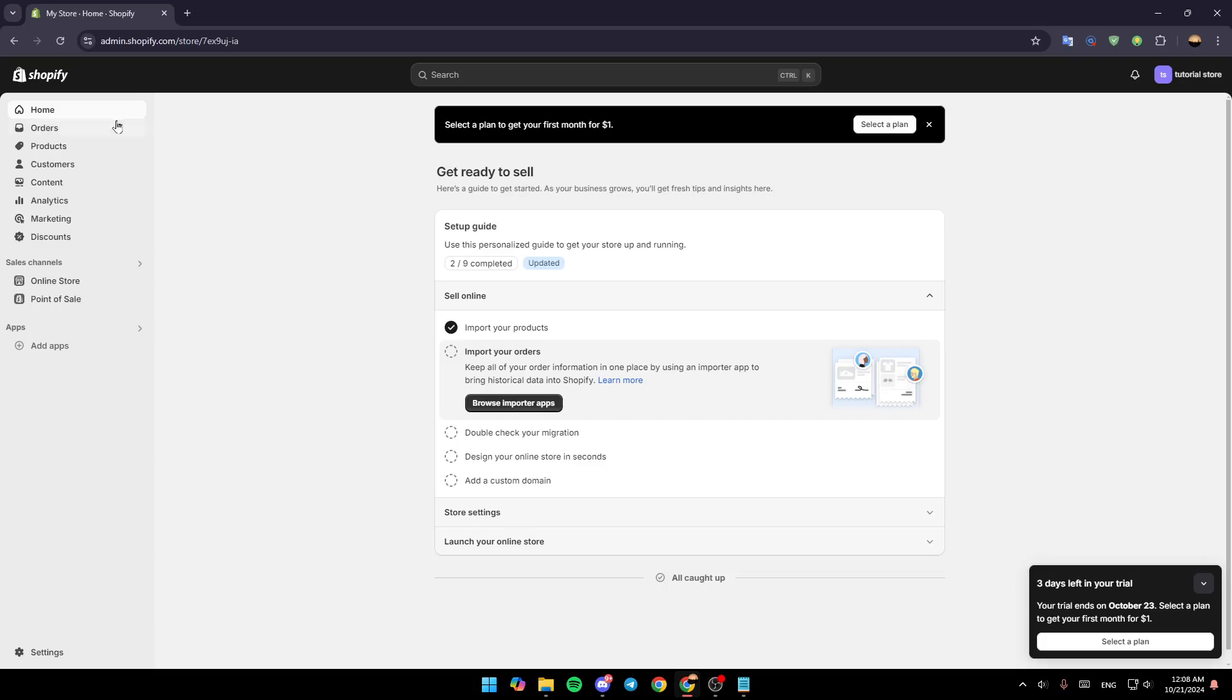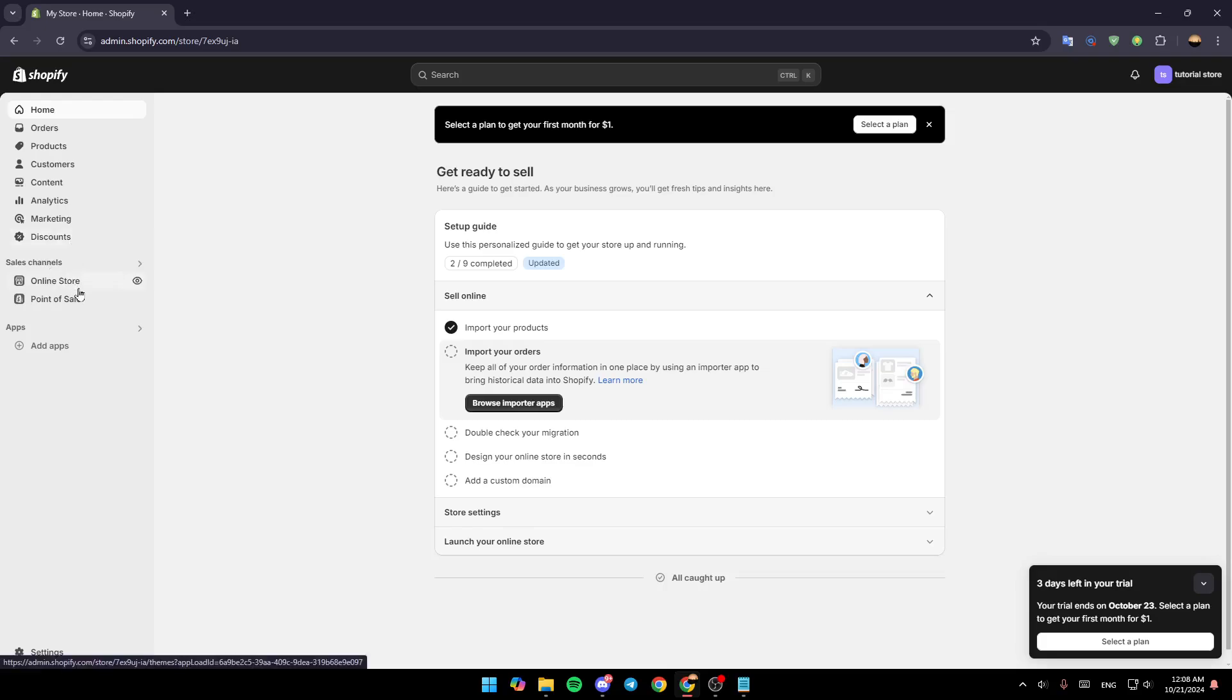you're going to find all of these sections: the home section, orders, products, customers, content, analytics, marketing, and discounts. Here under sales channels you're going to find online store and point of sale. And lastly here you're going to find your apps.